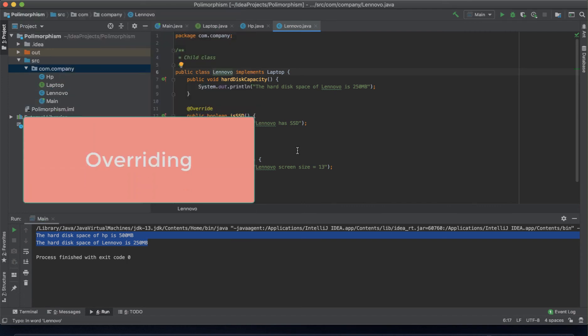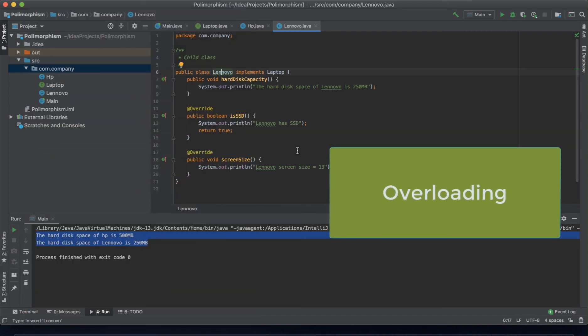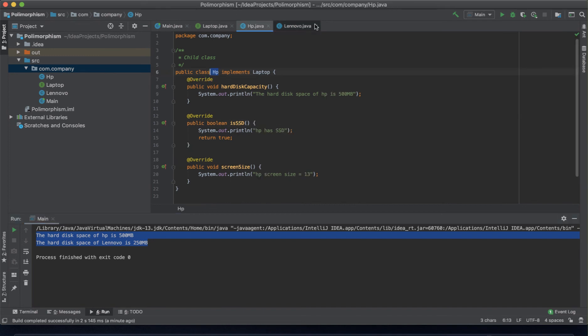Polymorphism comes in two ways: one is overriding, and the other is method overloading. Method overloading is simply having one method name but receiving different arguments or returning different things. Let me show you an example.